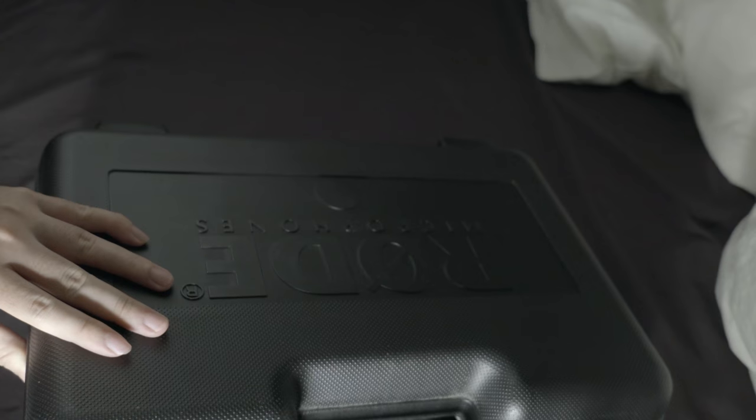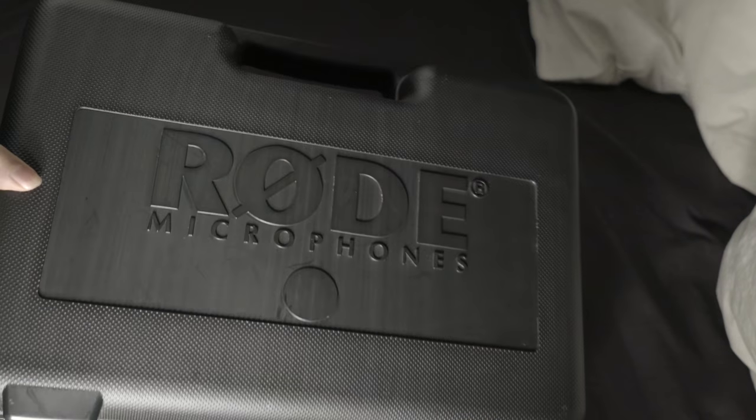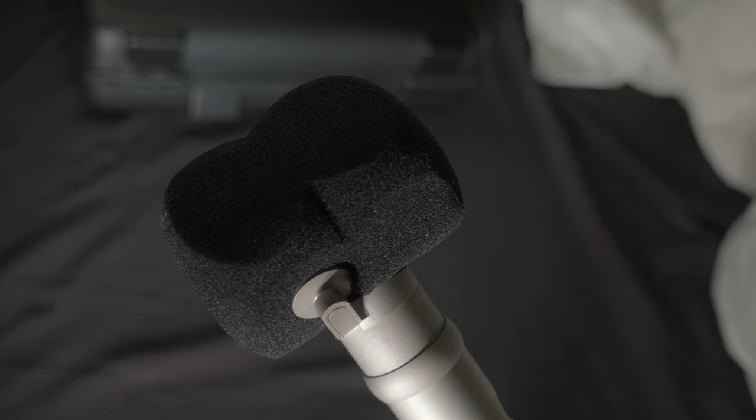Đơn giản như vậy thôi. Microphone nó có 2 cổng. Một cổng là 3.5, cổng là XLA.